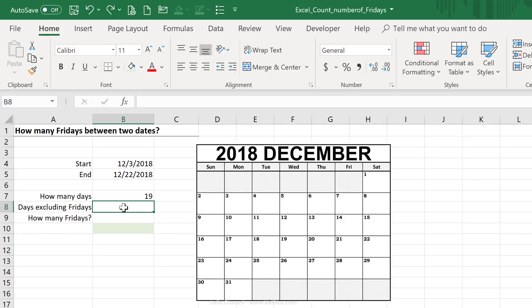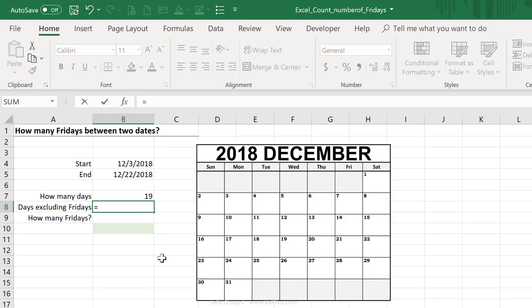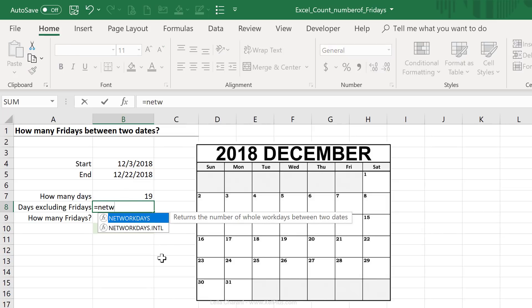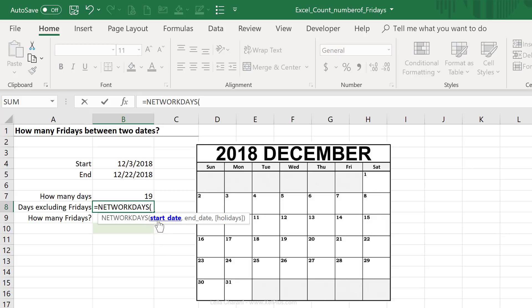We have another formula that also helps us to calculate the number of days between two dates and exclude Fridays, or basically exclude certain days from our calculation. And that's called the network days formula. Now network days originally assumed that the days it should exclude are the weekends. So the original network days formula just requires the start date and the end date, and it automatically excludes weekends.